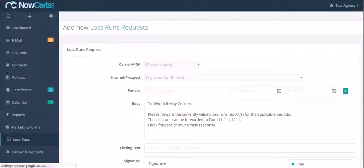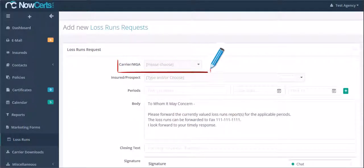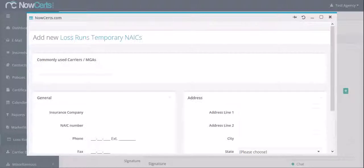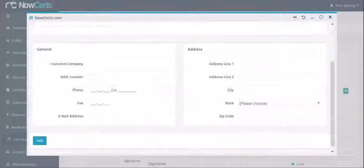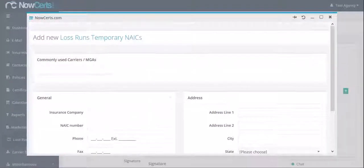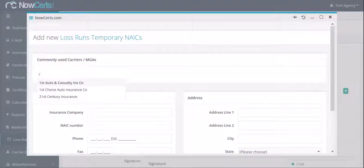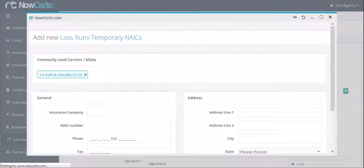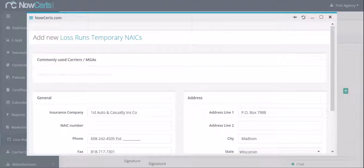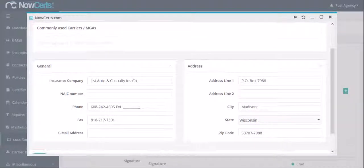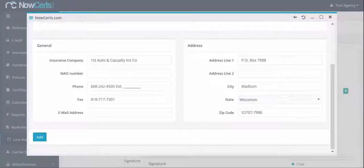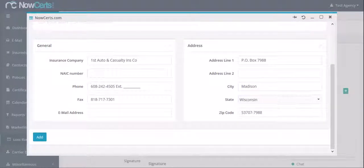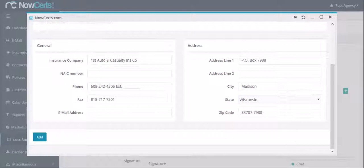From here, you can start by choosing the carrier. We have prepared a list of all insurance carriers operating in the US and Canada. We have their addresses and even the loss runs department fax number. Just start typing the carrier's name in the commonly used carrier section. Once you have found and chosen the carrier, that carrier's details will be automatically entered in the sections below. As needed, you can edit the fields.